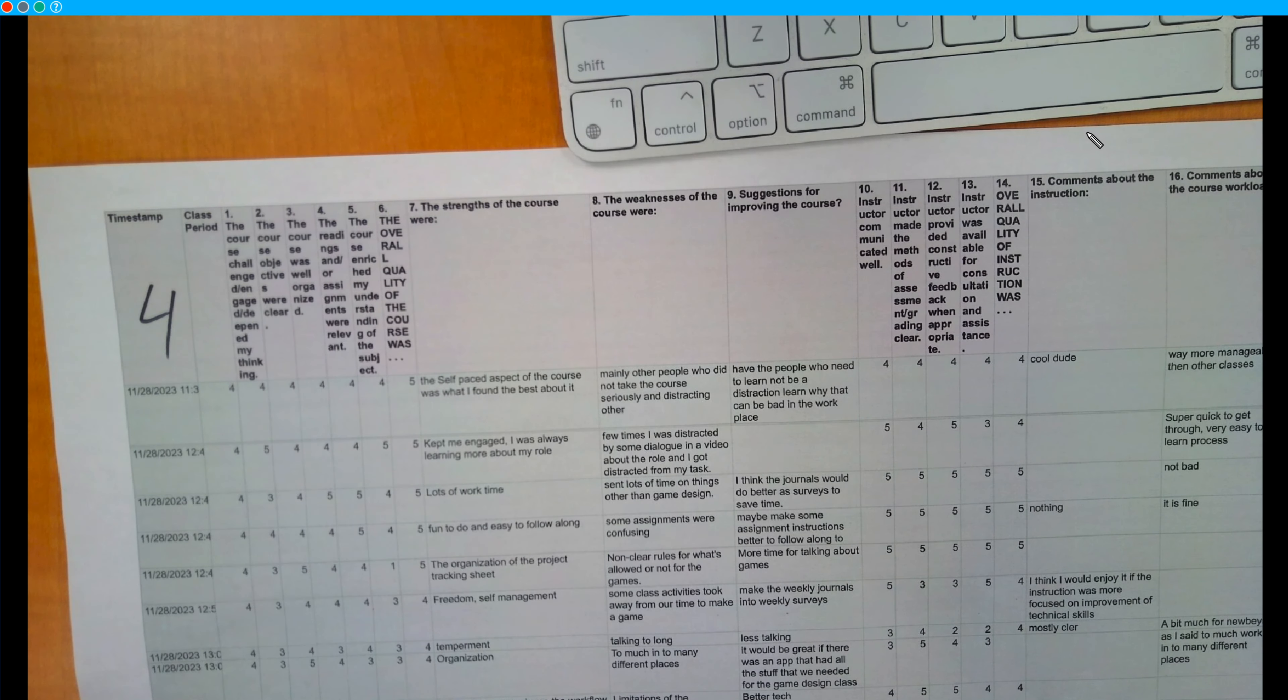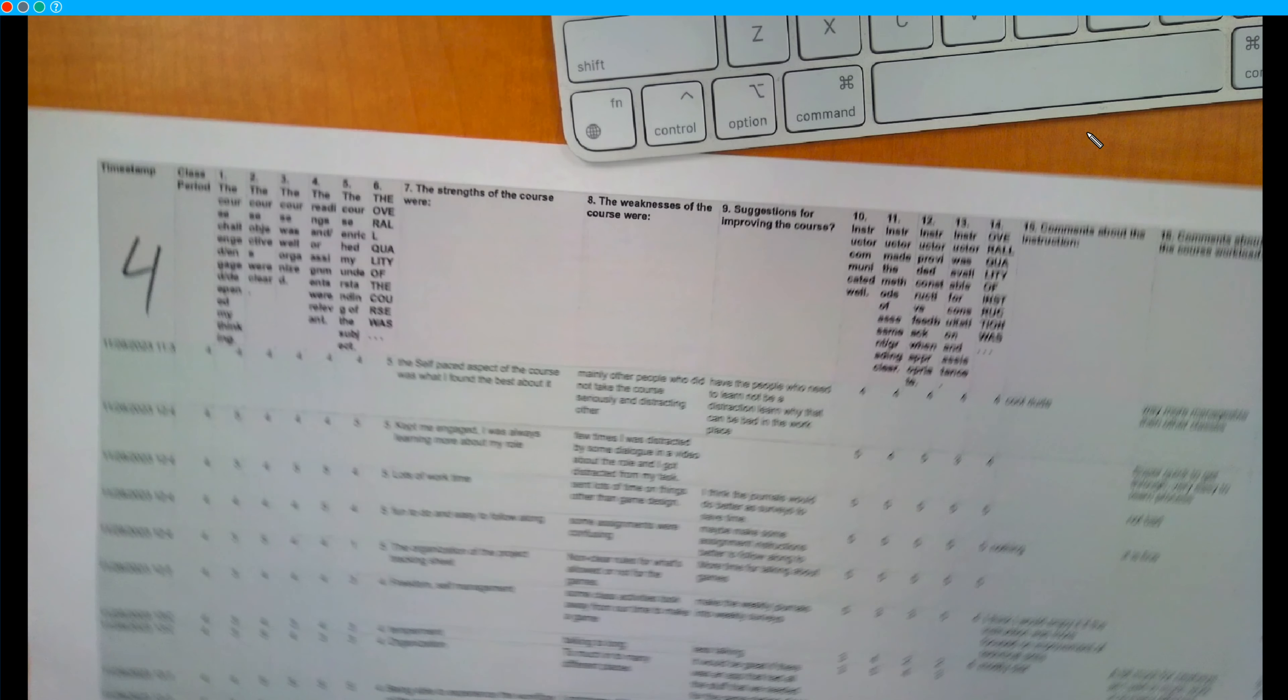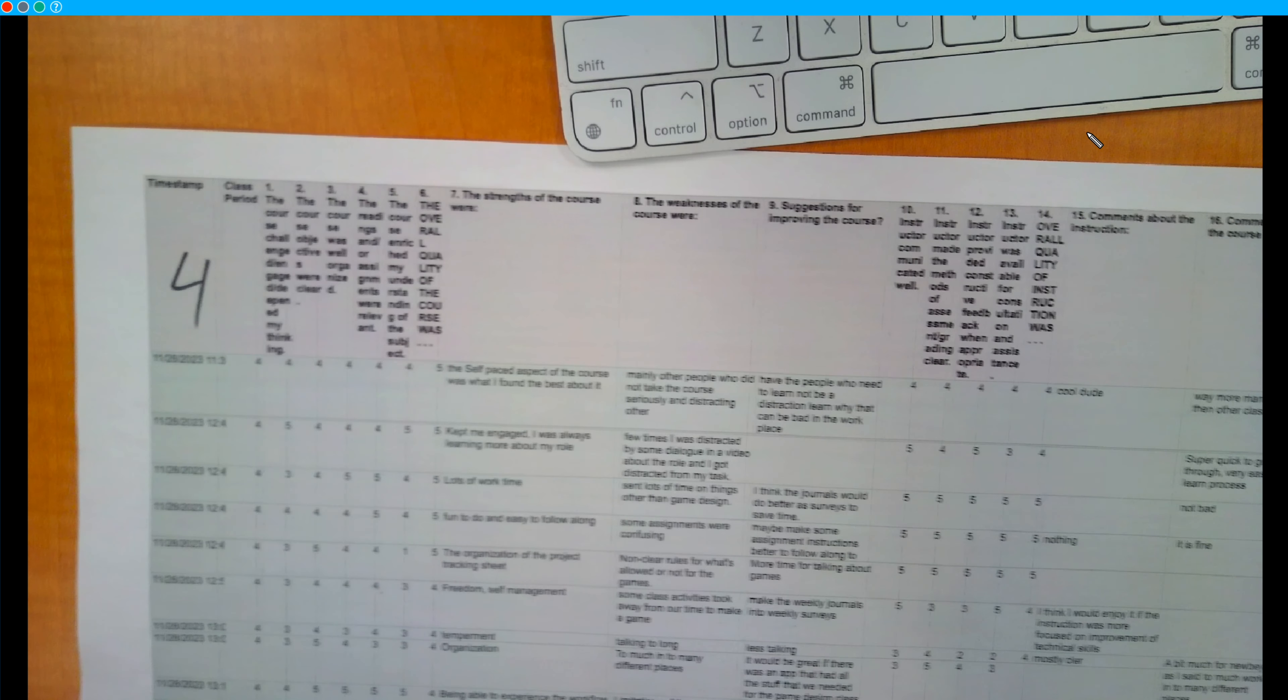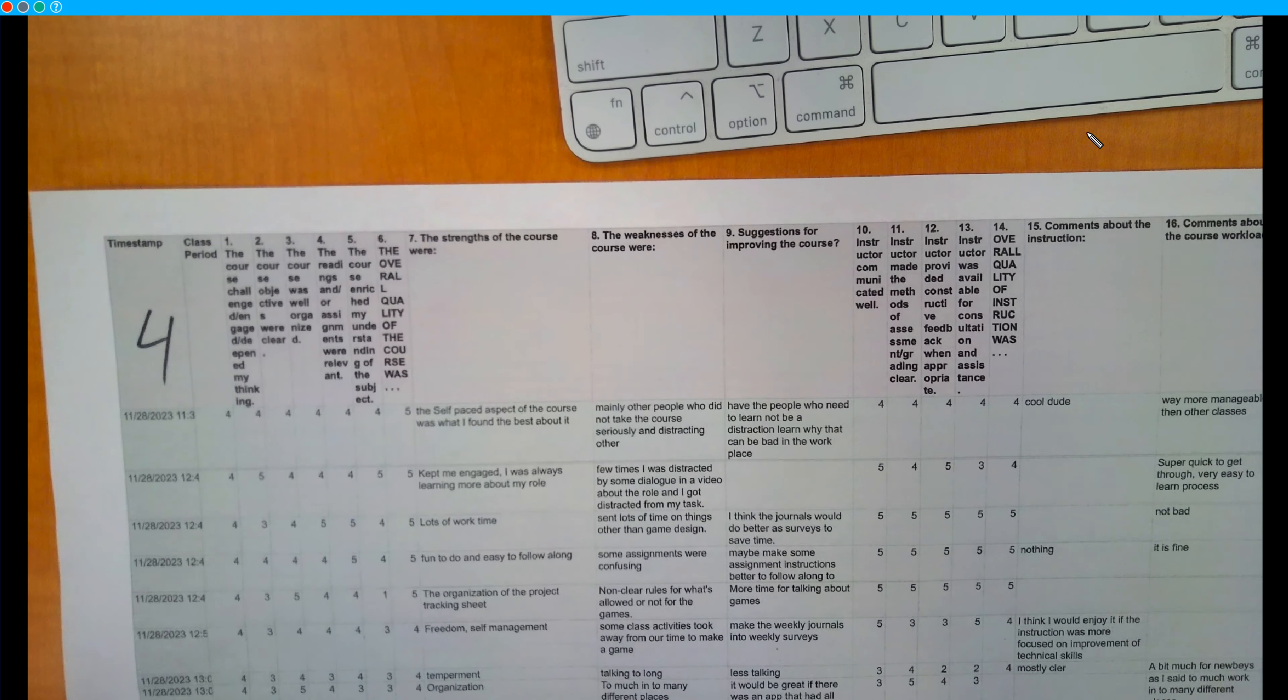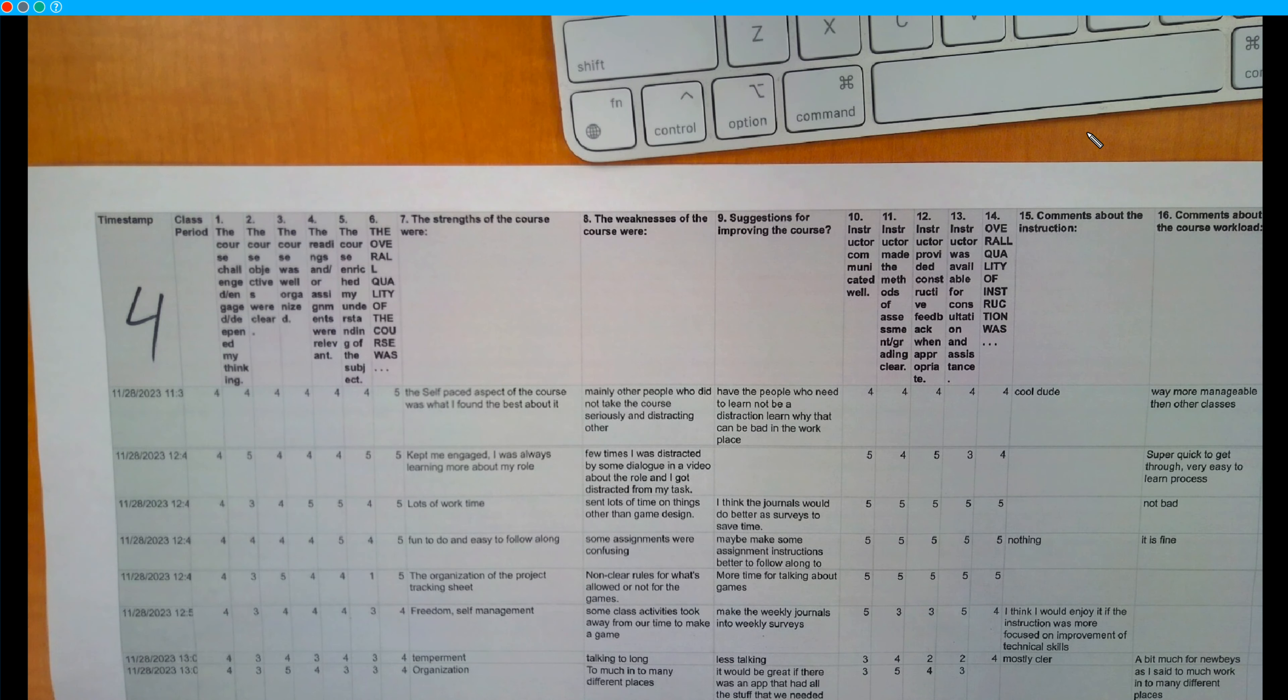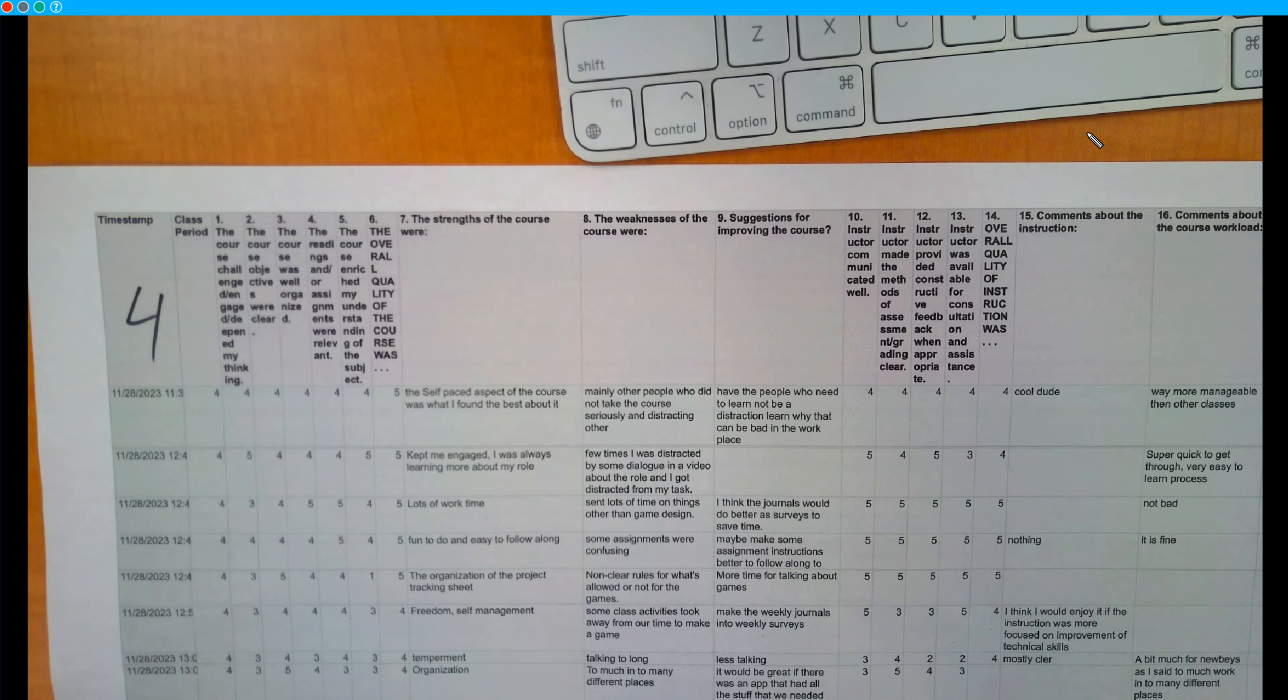One suggestion I have that they were talking about is front-loading the class with more fun and engaging stuff actually about game design. One way I think that could be done is through a very quick, maybe one-week-long game jam at the beginning of the school year.